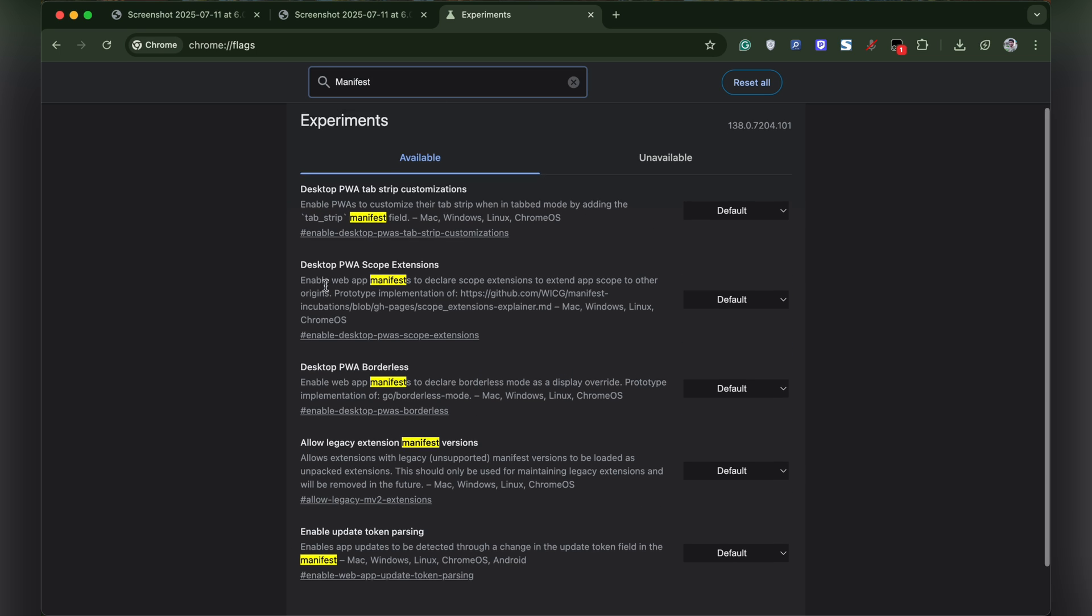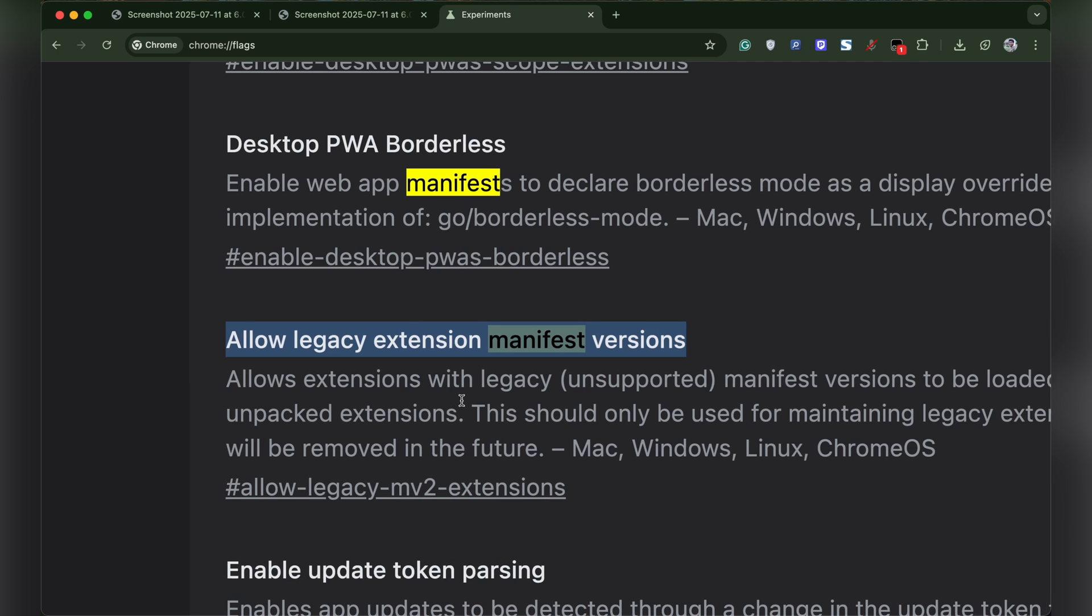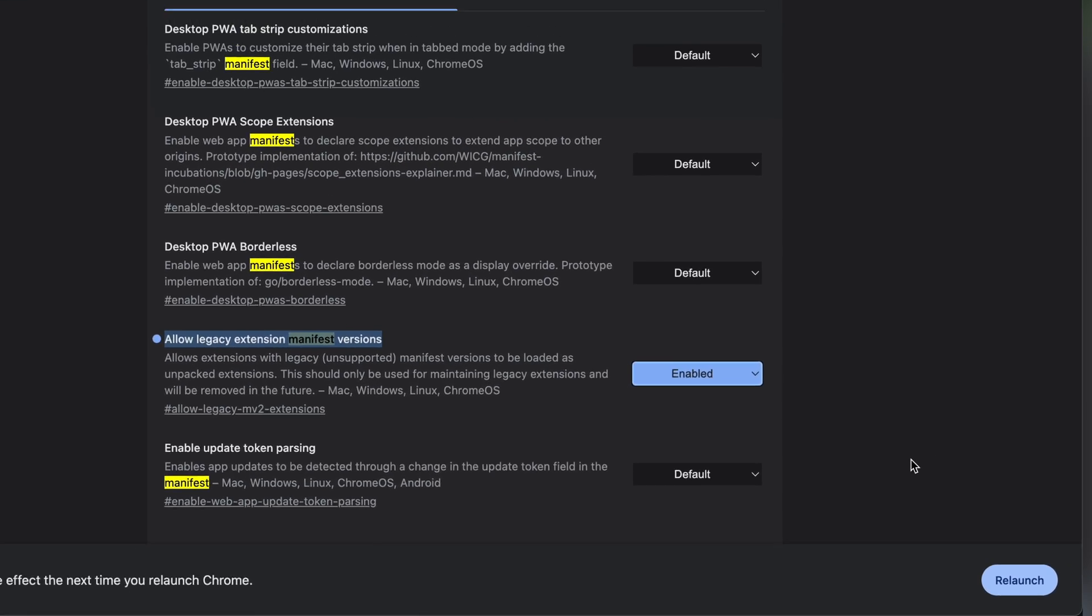Look for a flag named allow legacy extension manifest versions. In the drop-down menu, select enabled and click relaunch.